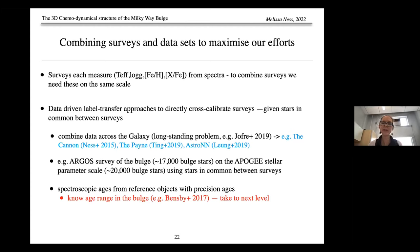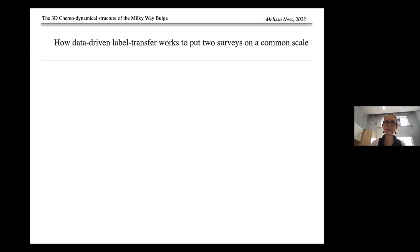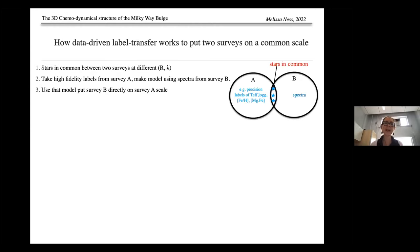An example is putting the Argos survey of 17,000 bulge stars on the APOGEE stellar parameter scale using stars in common between those surveys. One benefit of the data-driven approach is enabling spectroscopic ages using reference objects with precision ages. How data-driven label transfer works: it relies on stars in common between two surveys at different resolutions and wavelengths. You take high-fidelity labels — temperature, gravity, metallicity, individual abundances — build a model using spectra from survey B, and use that model to put survey B directly on the survey A scale.